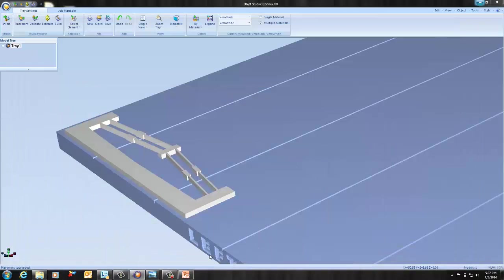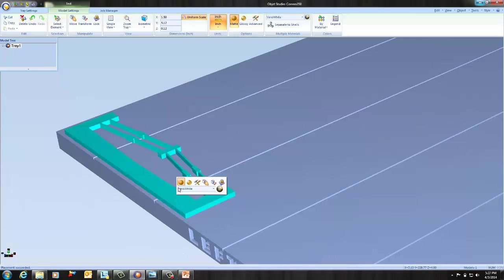So if you want to eliminate stepping on your parts, make sure your parts are parallel to the Y axis and that you are using matte finish.